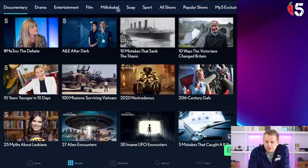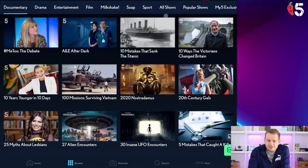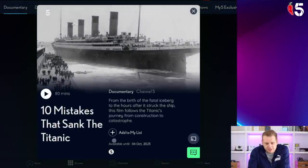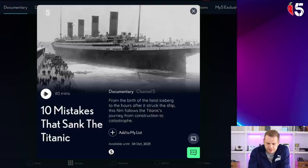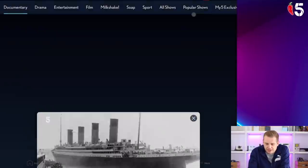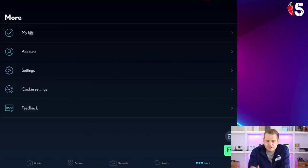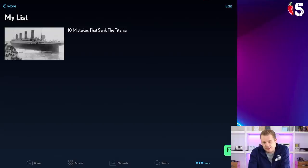Let's pick something — '10 Mistakes That Sunk The Titanic'. Once you're in there, that's the button to play it — just hit that and the thing will play. There's also a button that adds it to your watch later list so you can come back and watch it. If you go to More and then My List, that's where it lives, and you can edit that to remove things.